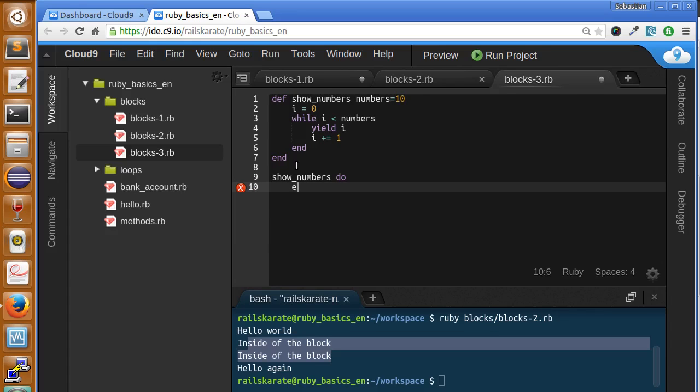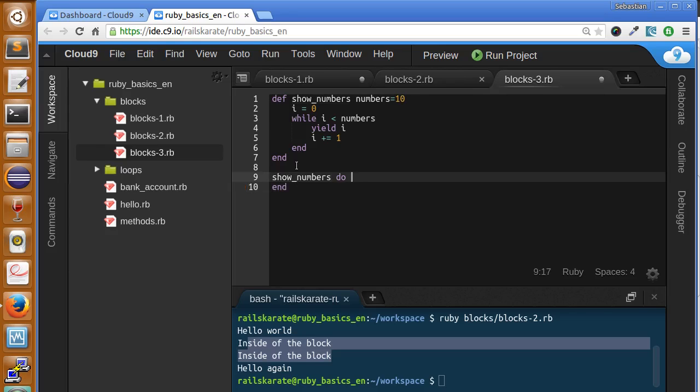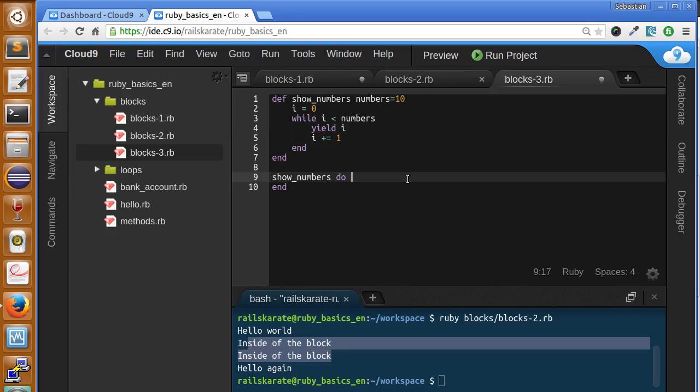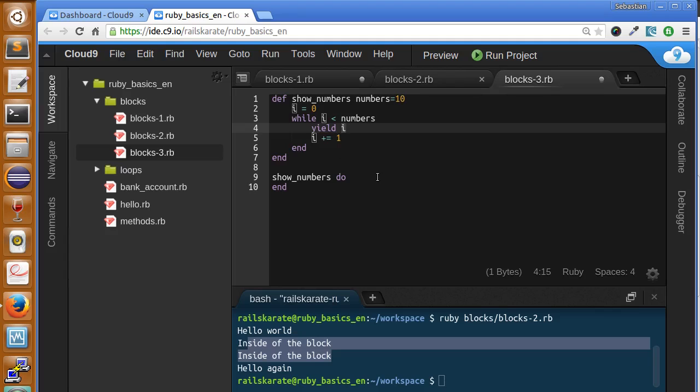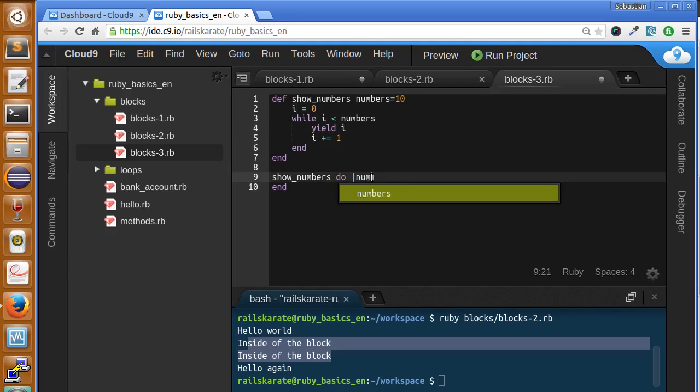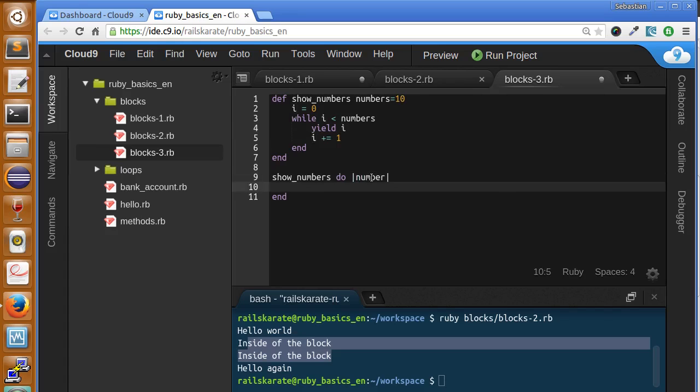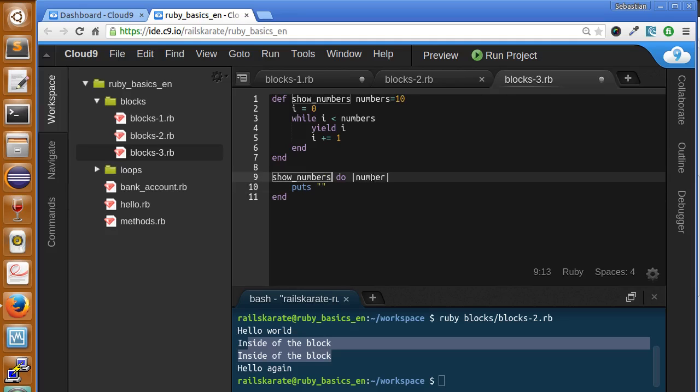Then I'm going to show numbers and make a do block. Here's one of the big differences of using yield. You can see I yield the i variable, and this is similar to when you send an argument to a method. In this case I'm going to send this argument to the block. I'm going to call it number. I'm going to print here, so inside of the block I can make whatever I want with the number variable.